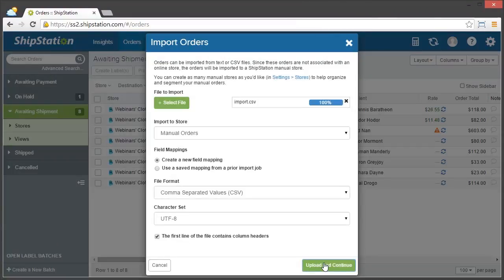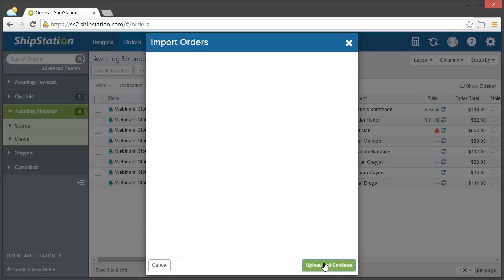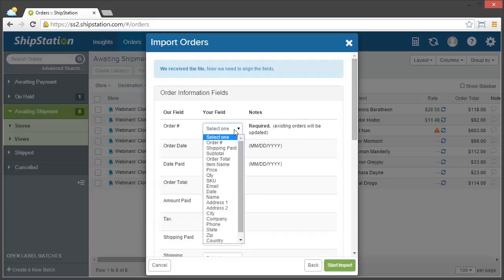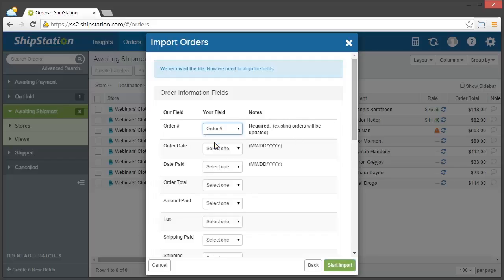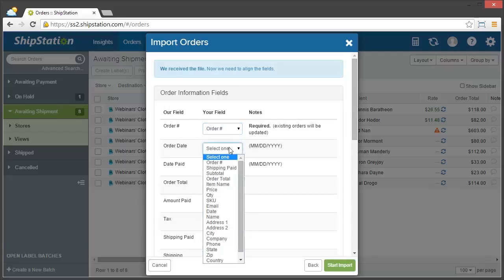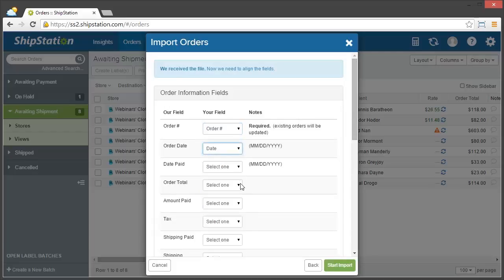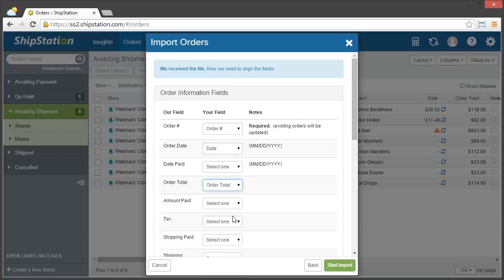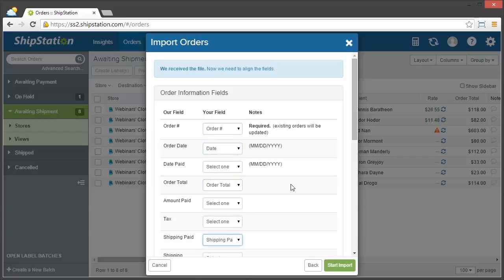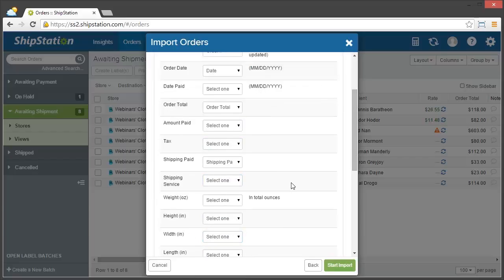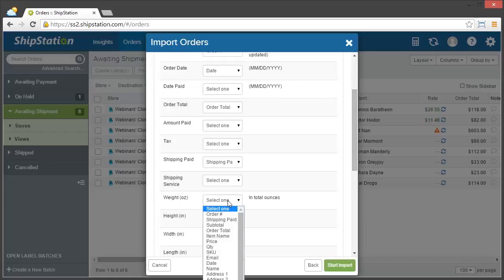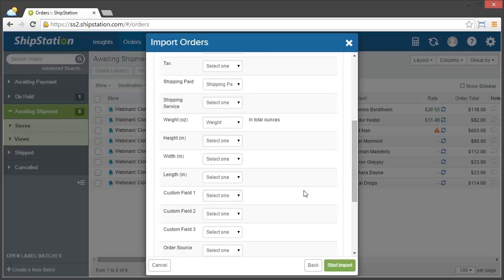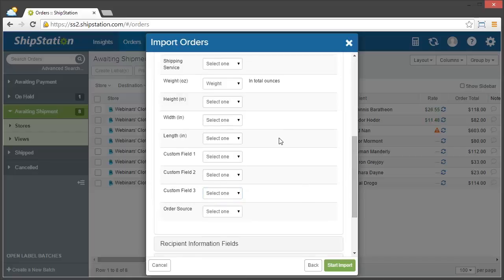And then now we're going to do the field mapping. So I'm just going to go through here and find order number, order date, order total, shipping paid, and then I know I have weight. And then that's it for this one.